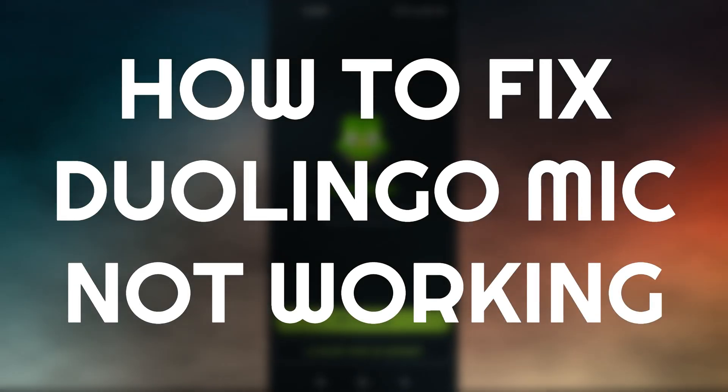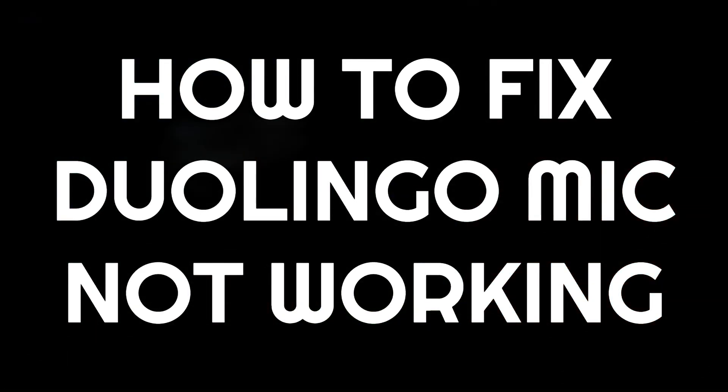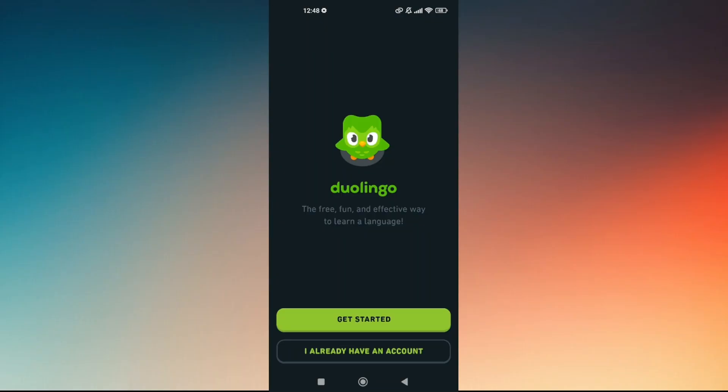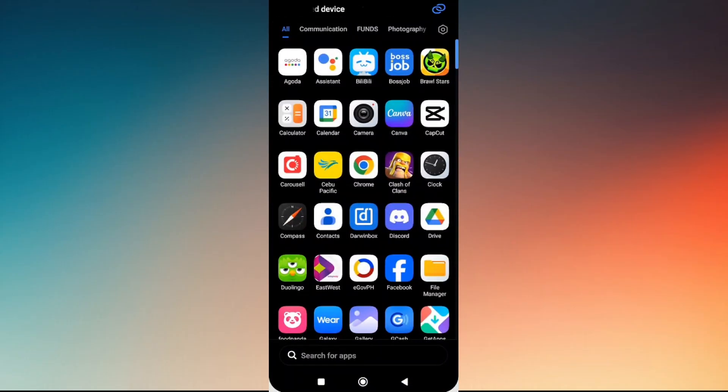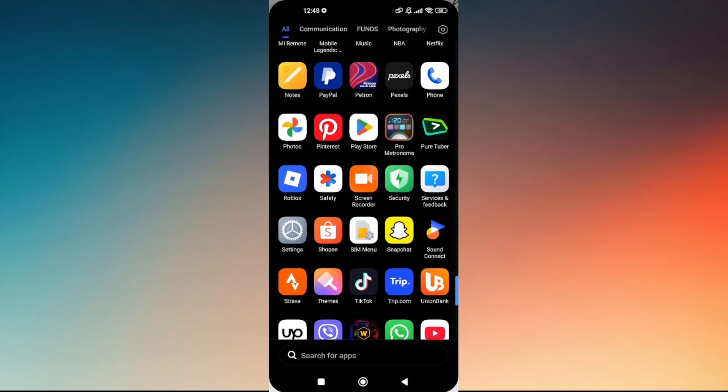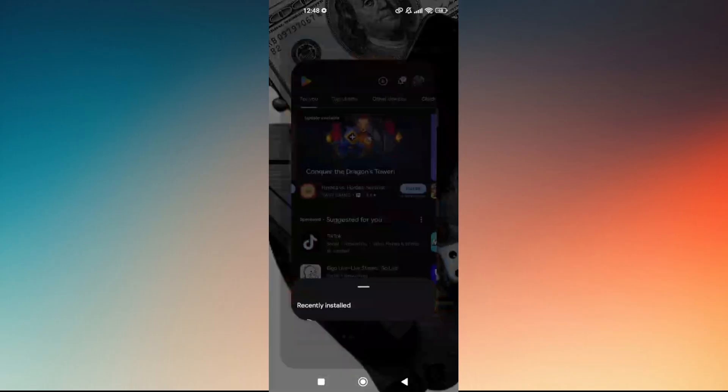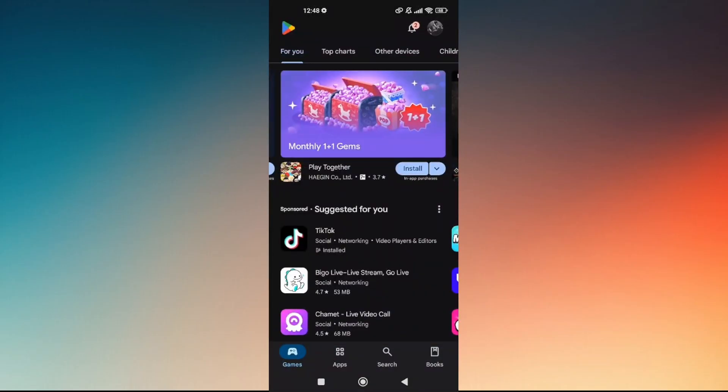How to fix microphone not working on Duolingo. The very first troubleshooting step you might want to try is to make sure that you're currently running the latest version of Duolingo.